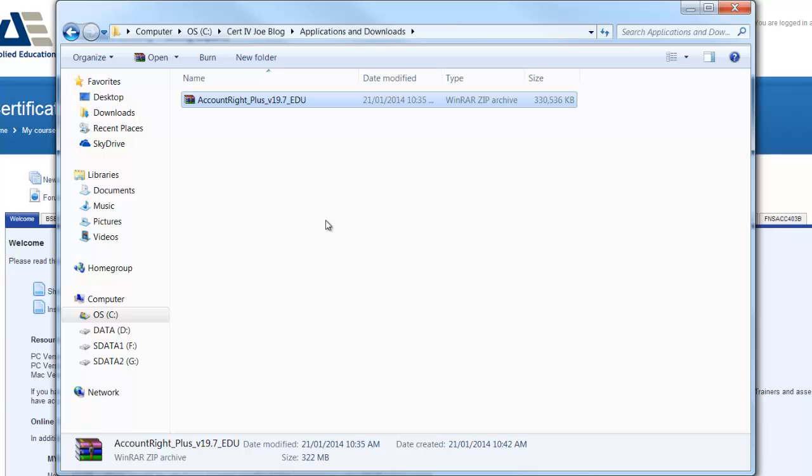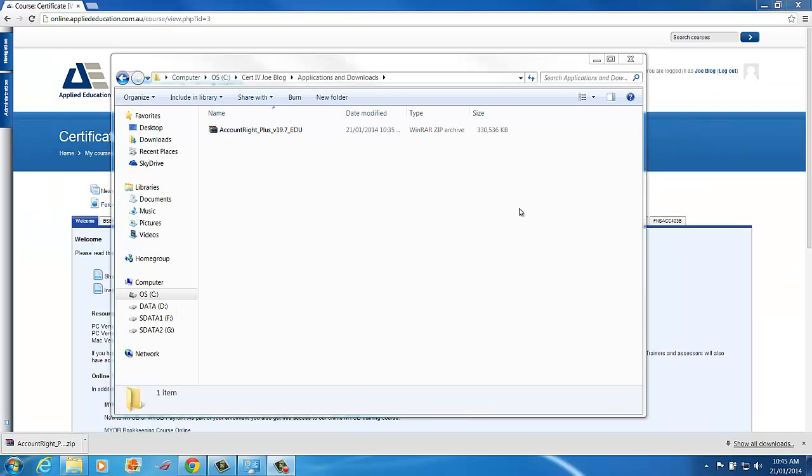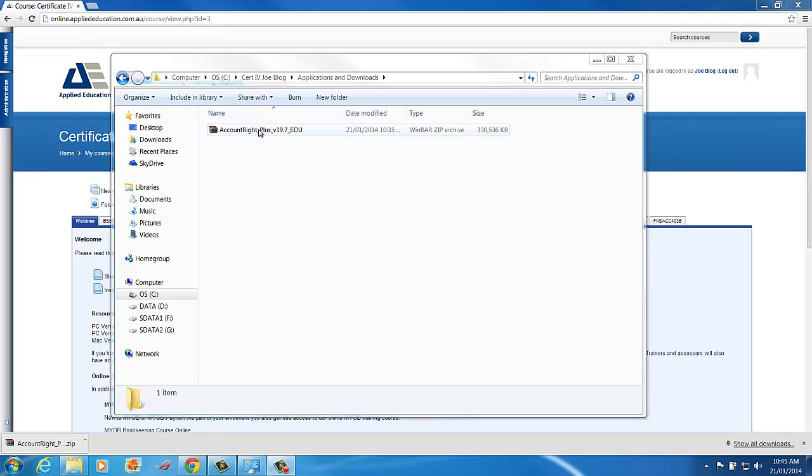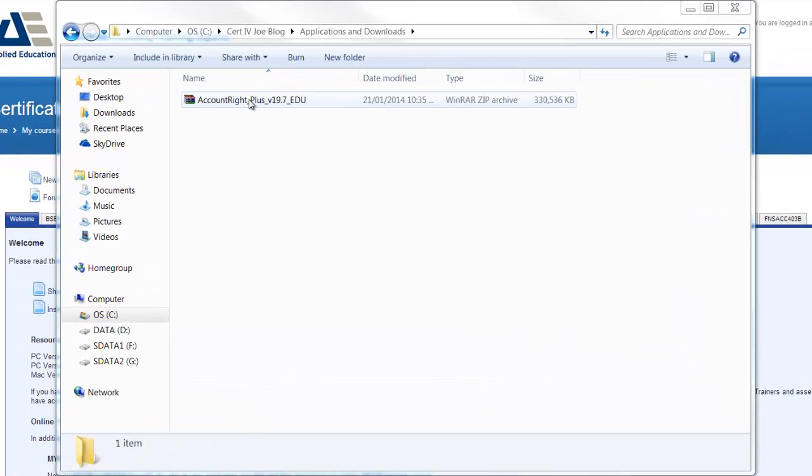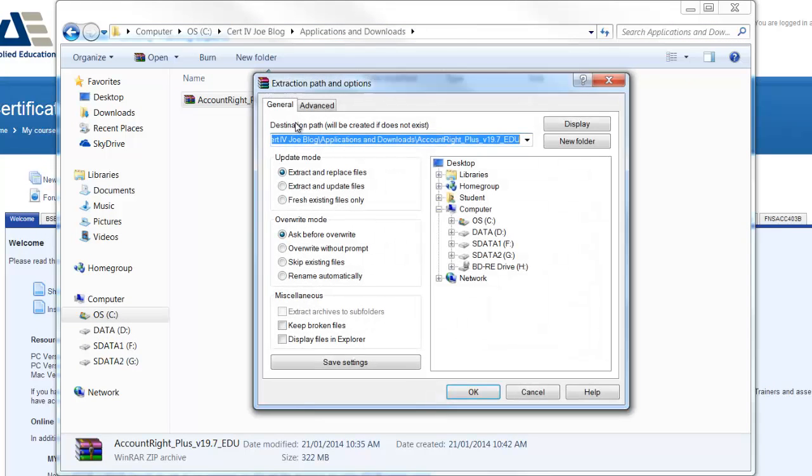Now I need to unzip the file before I can install it. If you haven't installed WinRAR to unzip your files, you'll need to watch that video to install that program. So to unzip this file with WinRAR installed, we'll right click and we'll choose extract files.